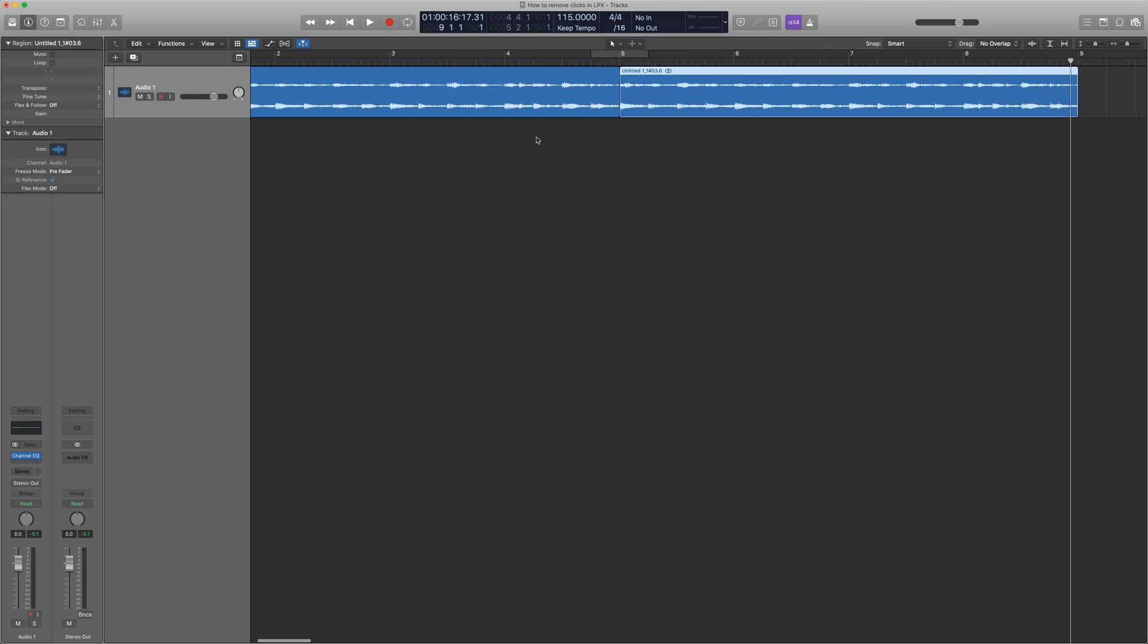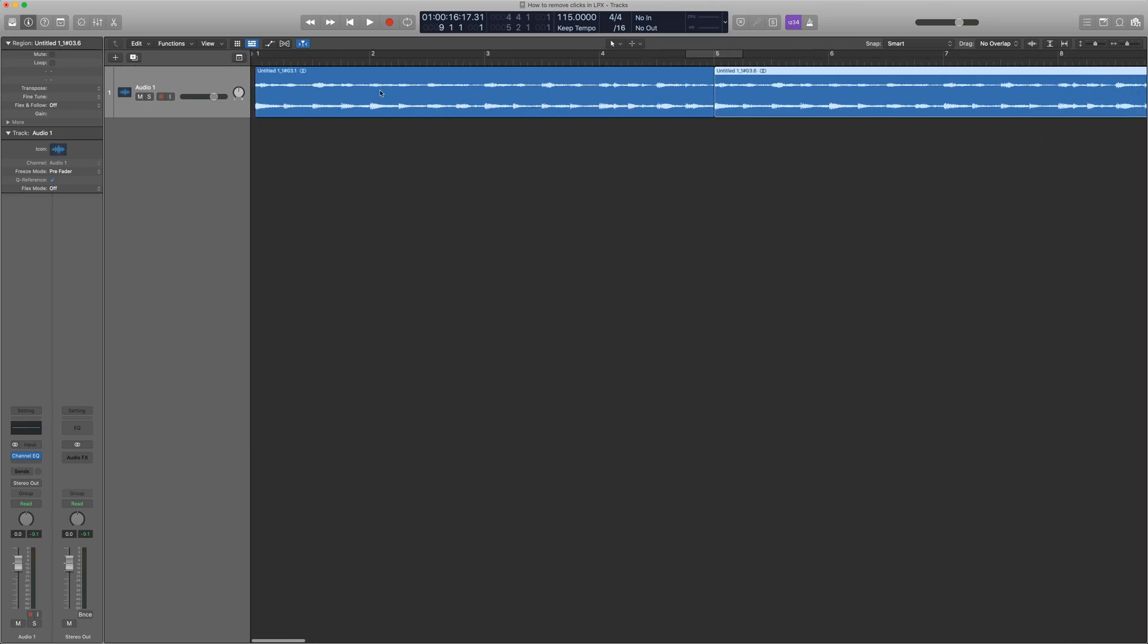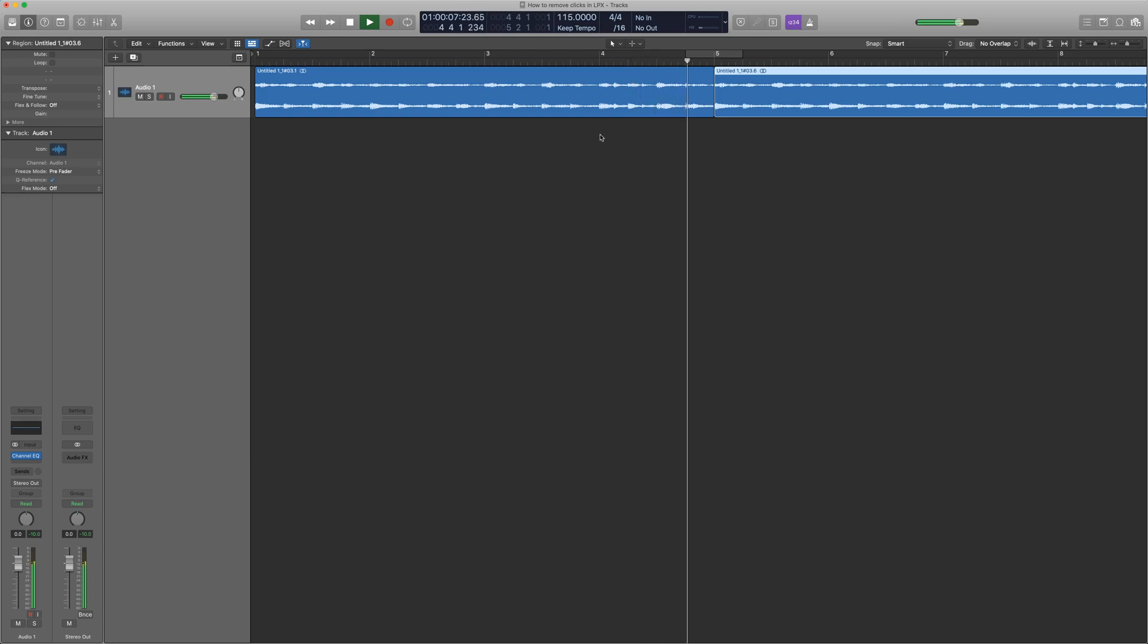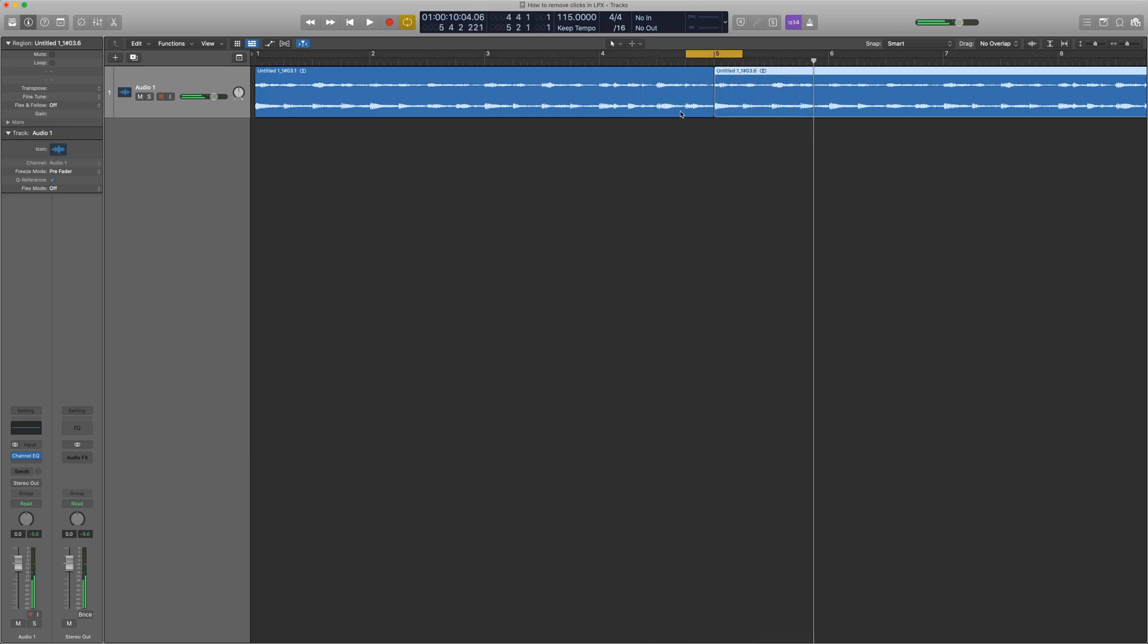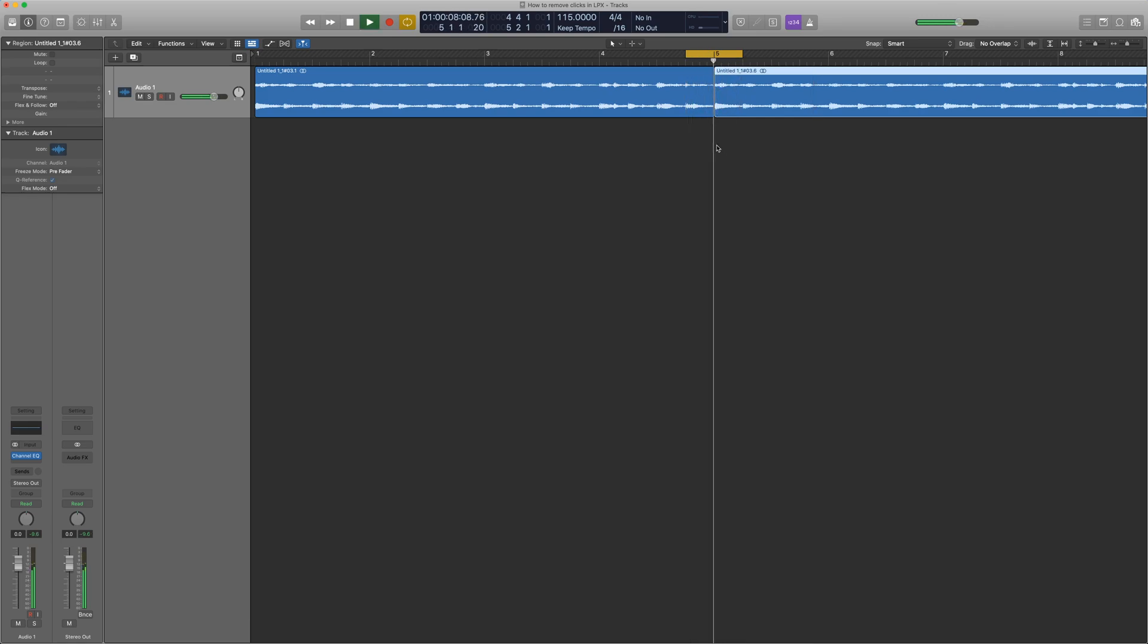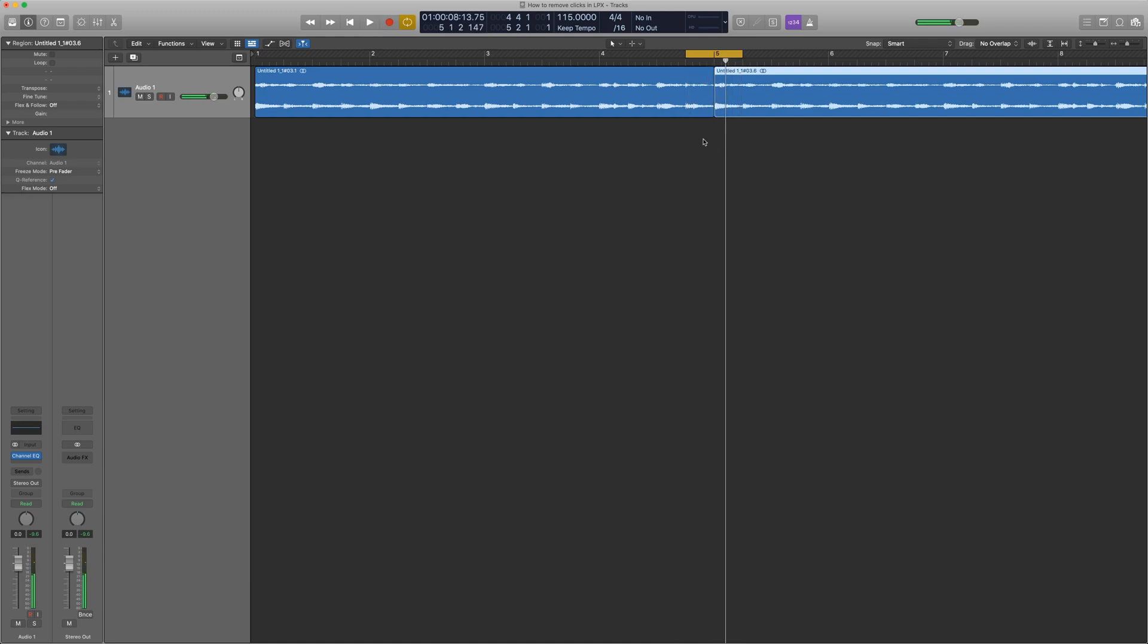For example, right here I have just a four-bar sample that I wanted to loop. Let's see if there's any clicks that appear at the transition. I'm going to loop the transition. I can definitely hear there's some audible clicks that happen at the transition.